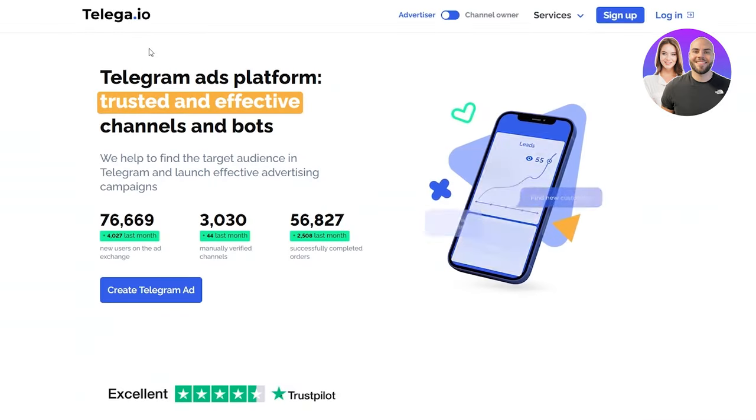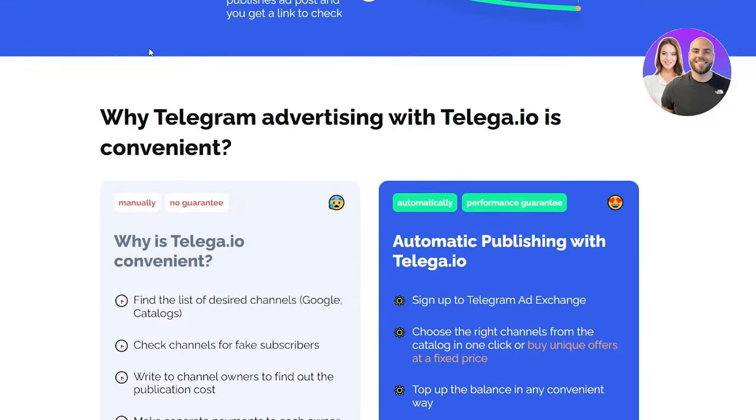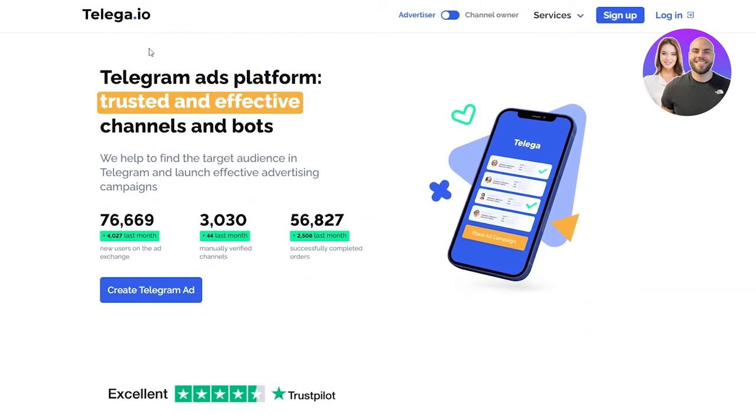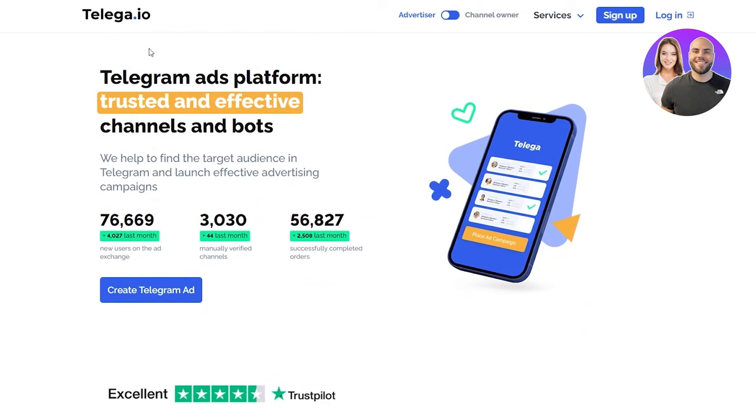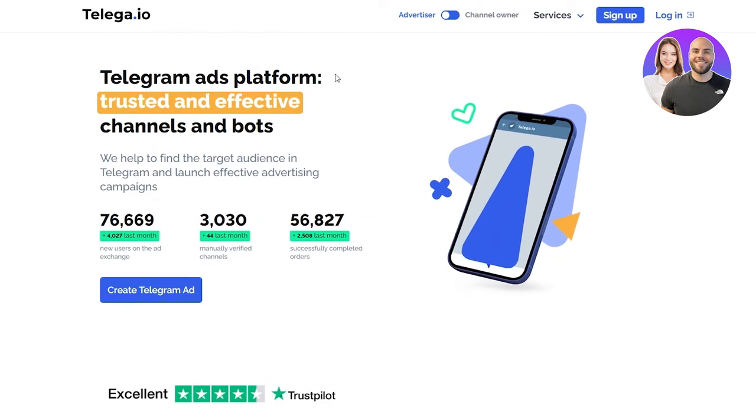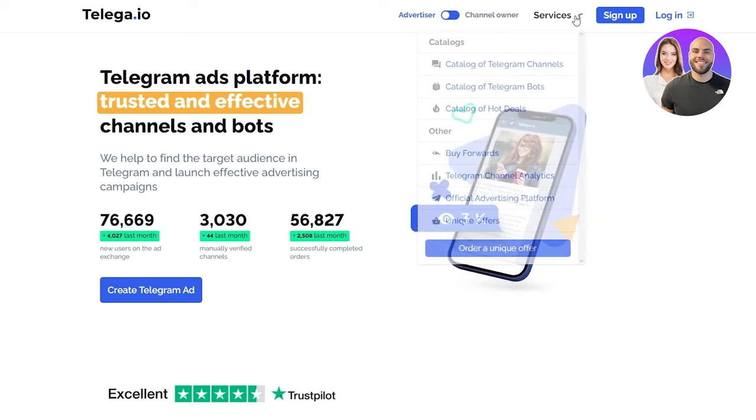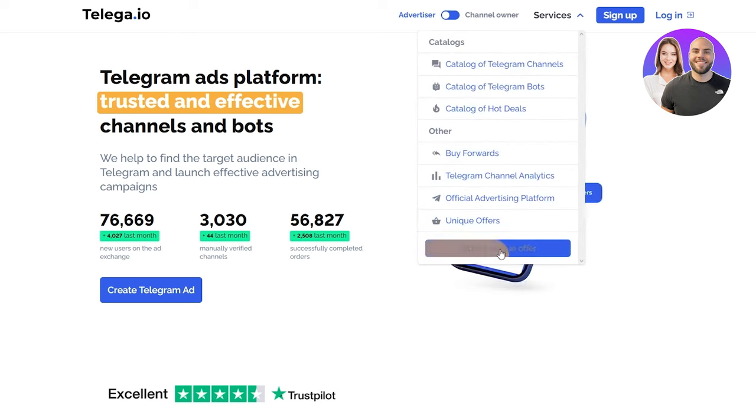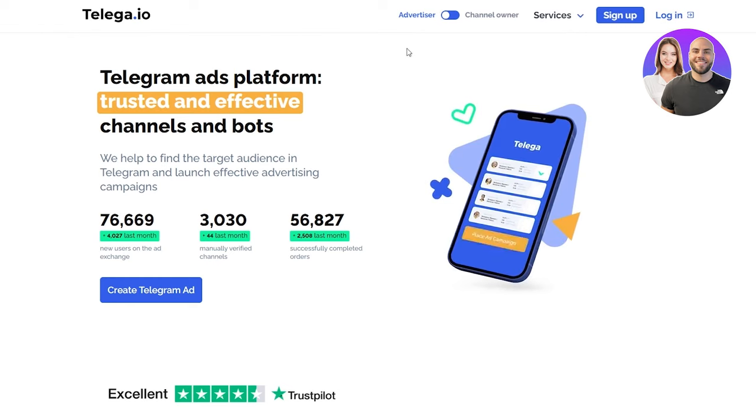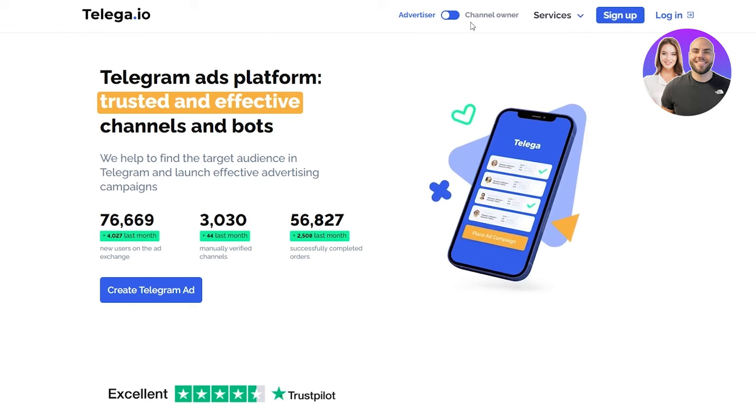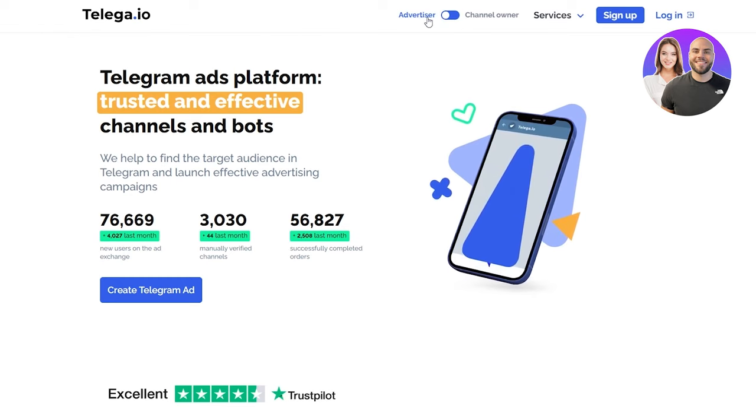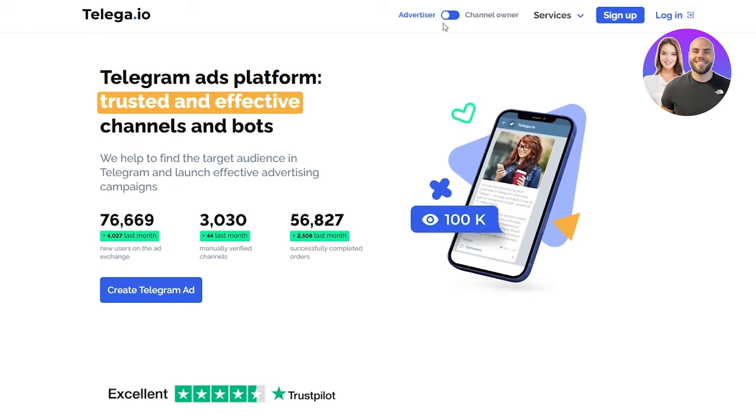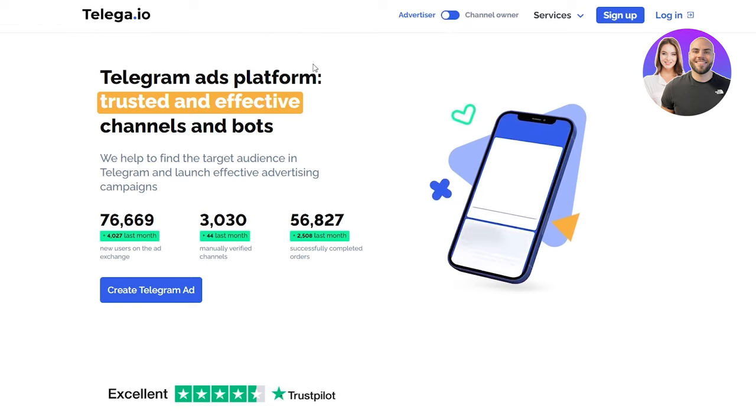First of all, let's get this out of the way - there are tons of services with catalogs and other things you can check out later. But the main things are these two: you can either be an advertiser or you can be a channel owner.